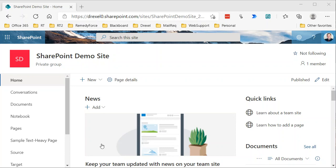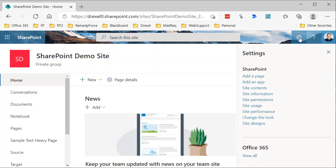So we're in a site here. This is just a SharePoint demo site that I have. And to get to where we need to go to create site columns, it takes a few clicks. It used to be very easy, but in the modern experience, they've made it harder to get to some of the classic site settings. So when I click the gear icon up here,